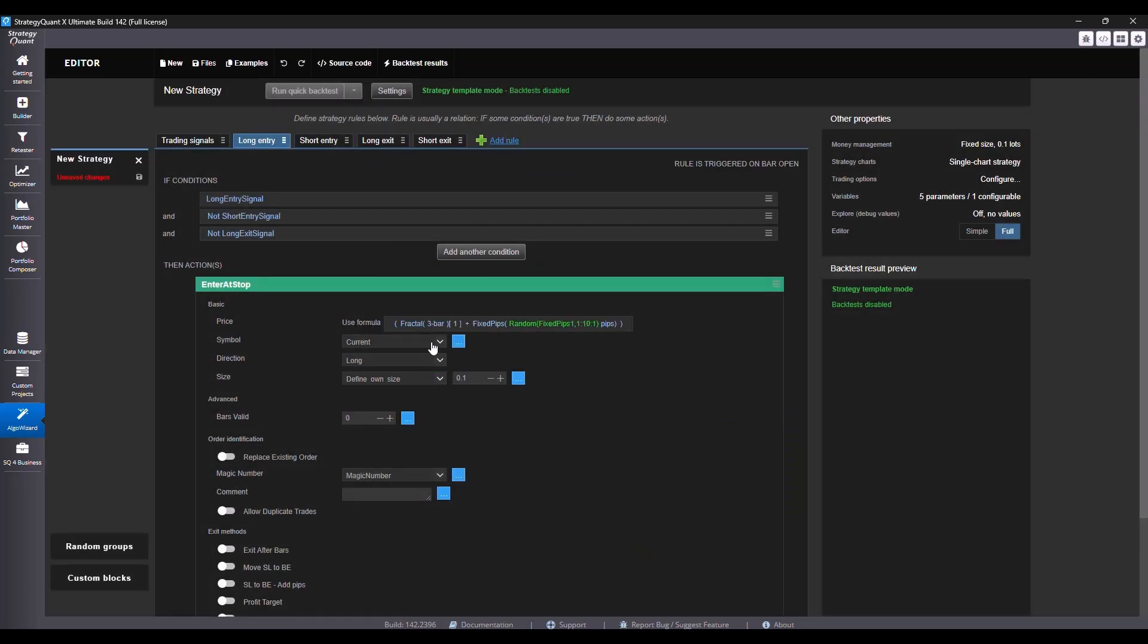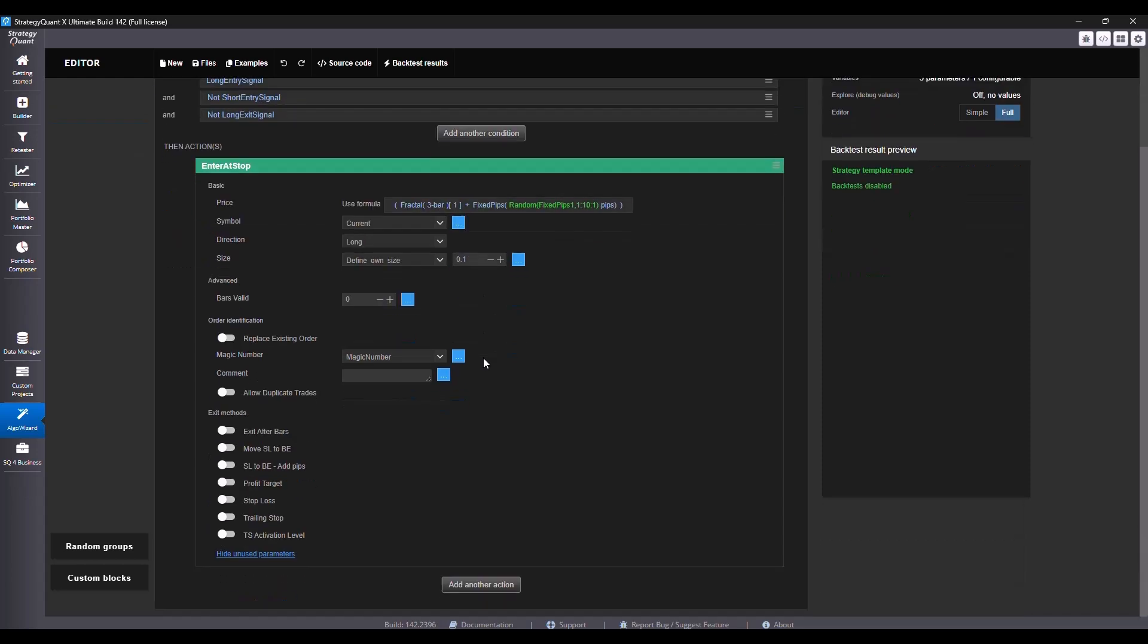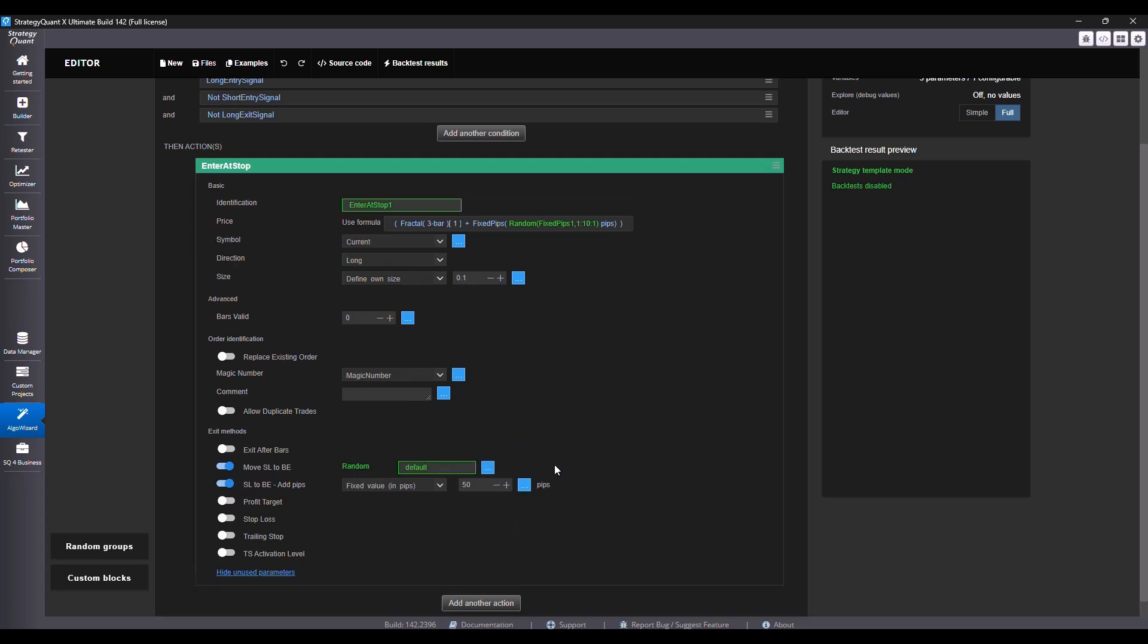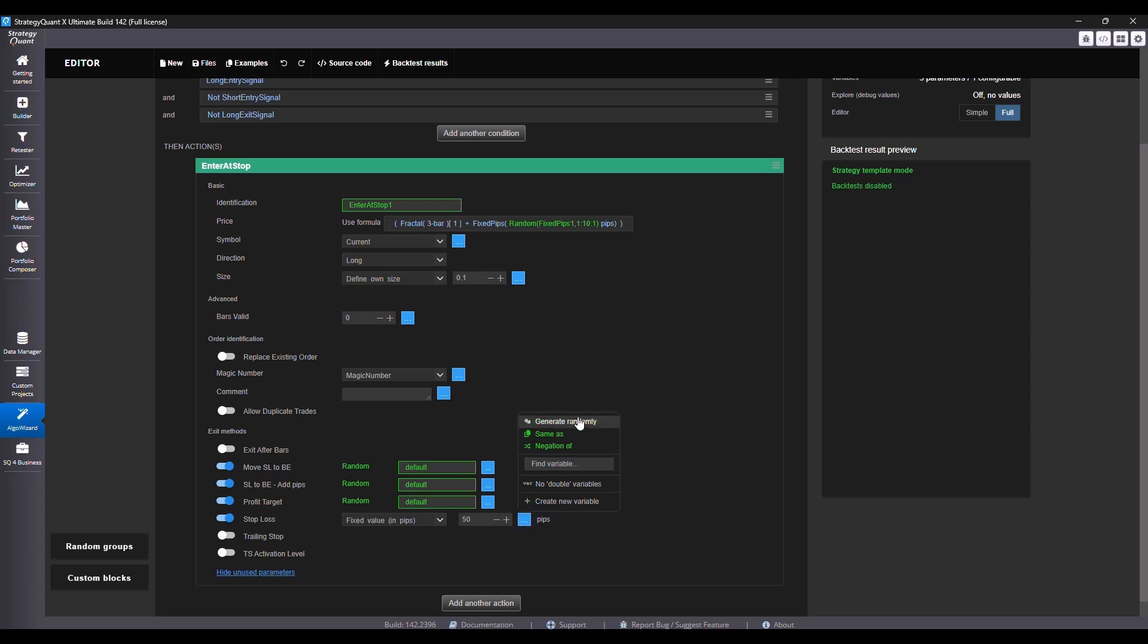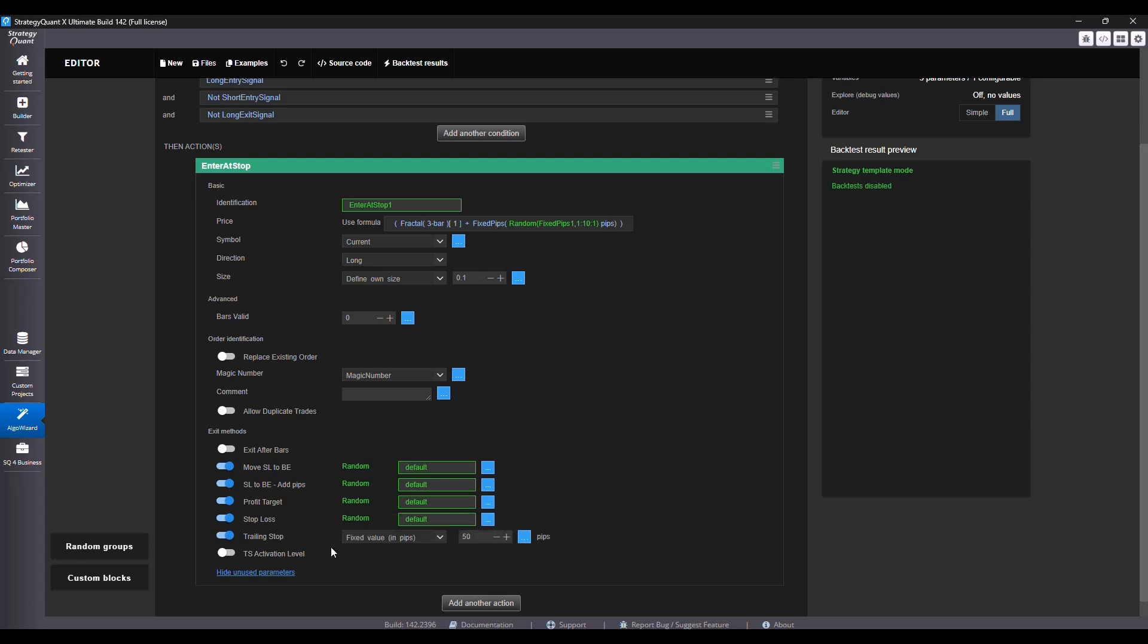Now the entry condition is complete and we will set the exit to be random. That means move stop loss to break even, stop loss to break even add pips, profit target, stop loss, trailing stop, and trailing stop activation level, everything set to generate randomly.